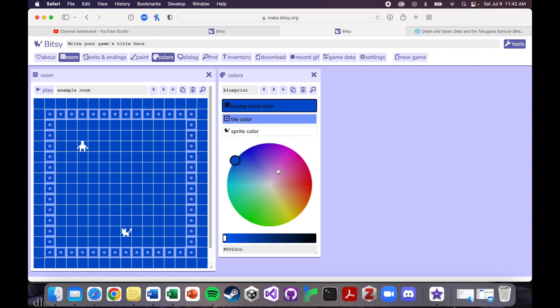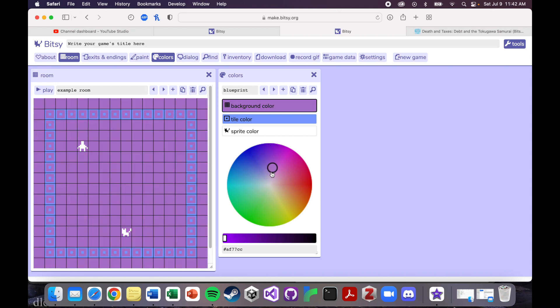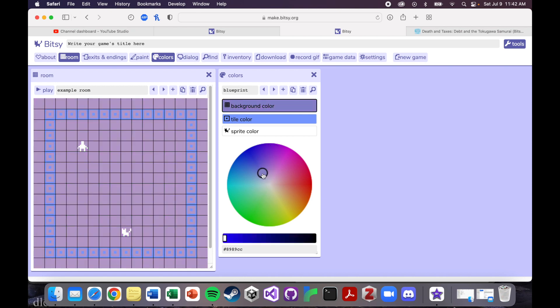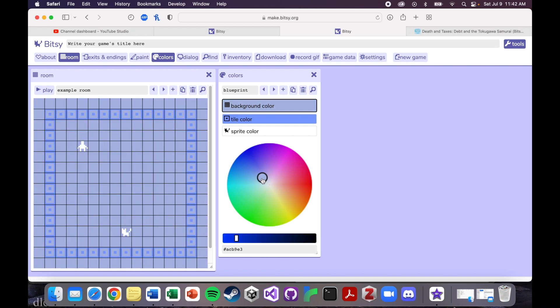Here is the color palette where you can change the way that your world looks. So I tend to go for kind of these lighter backgrounds. And I'll just kind of mess around with something in here.